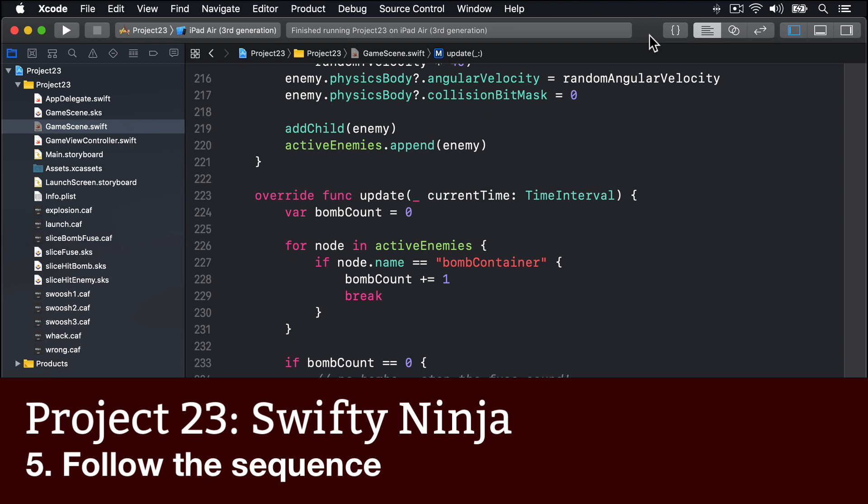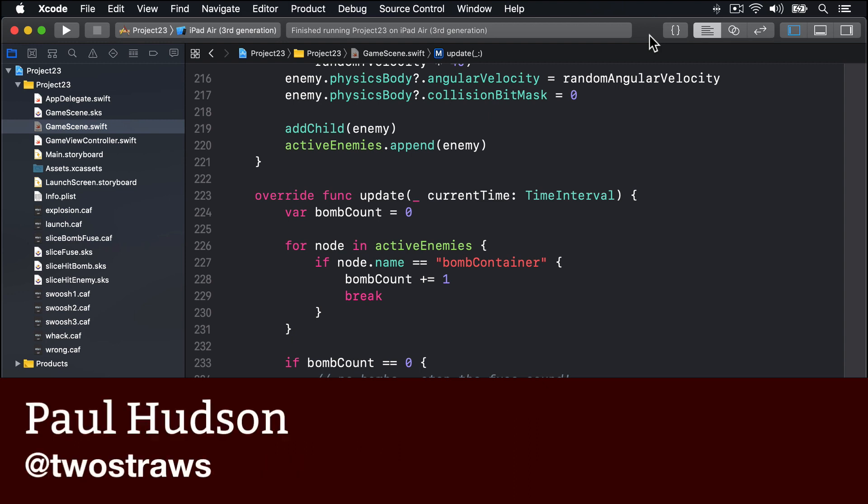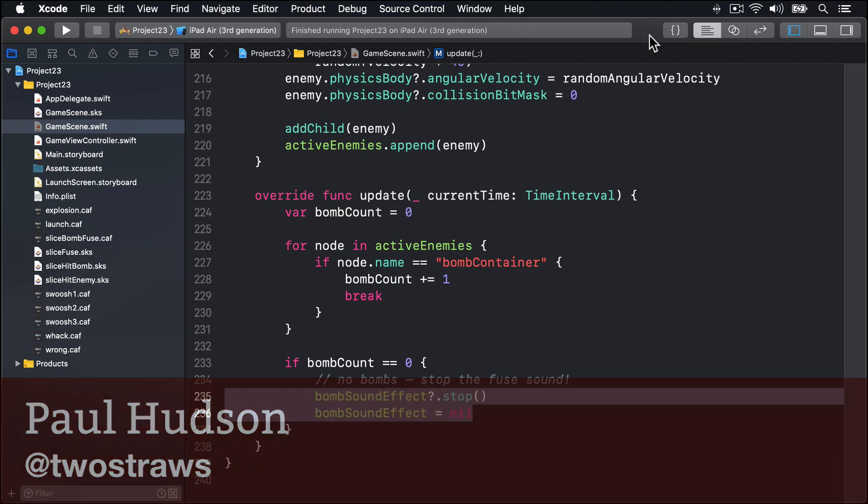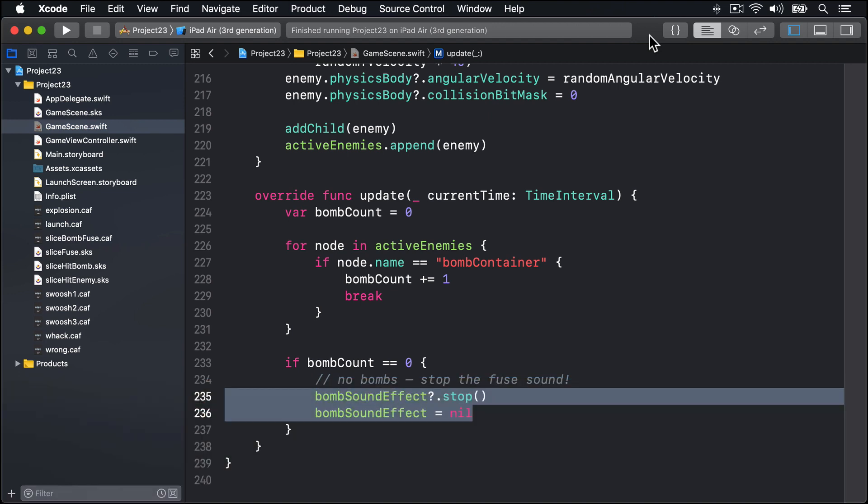You've come really far already, and there isn't a lot to show for your work other than being able to draw glowing slice shapes when you move touches around the screen. But that's all about to change. We're now about to create the interesting code - we're going to make the game actually create some enemies.